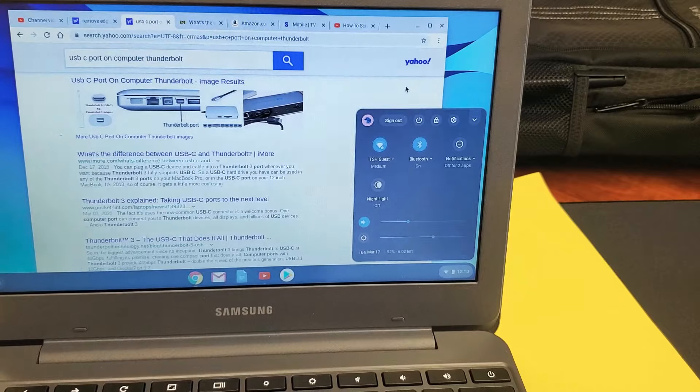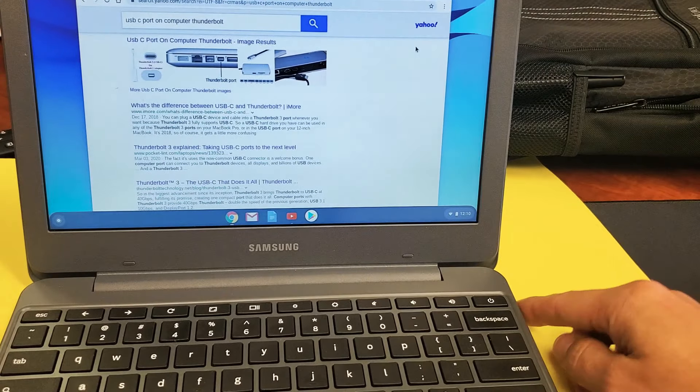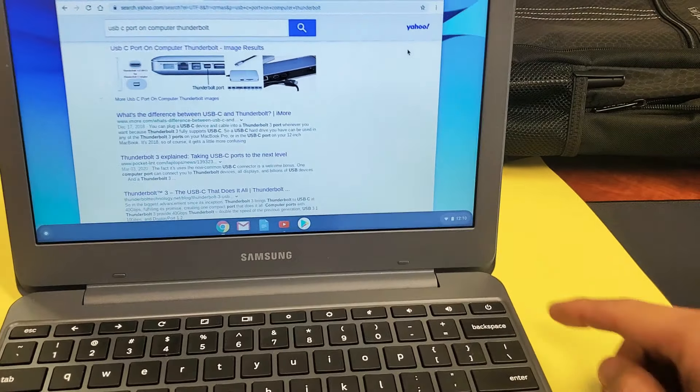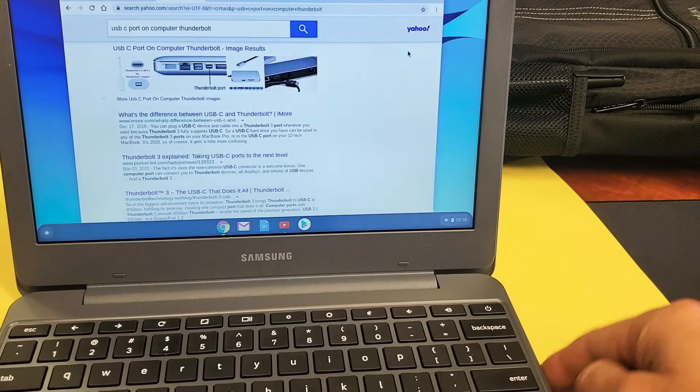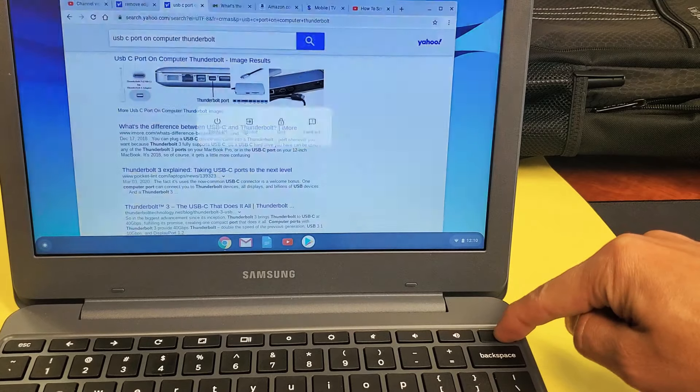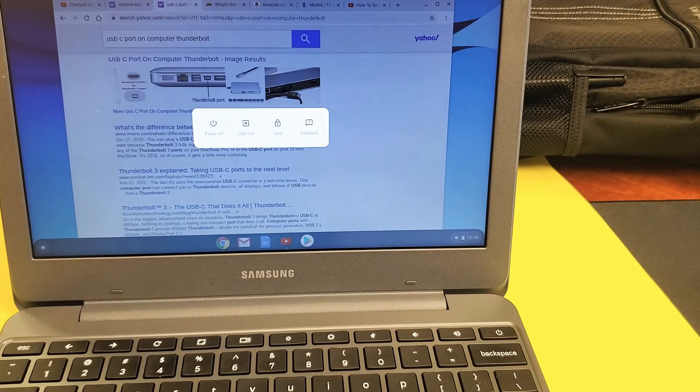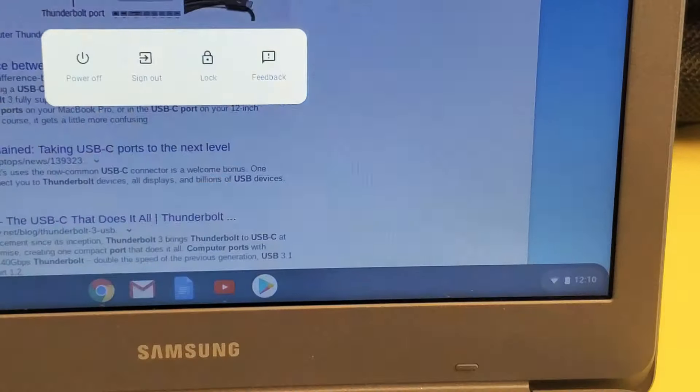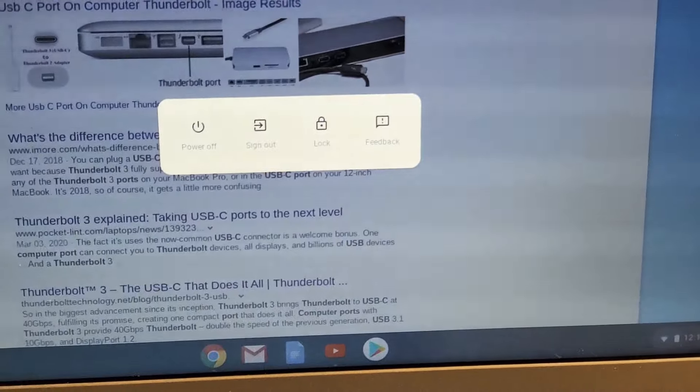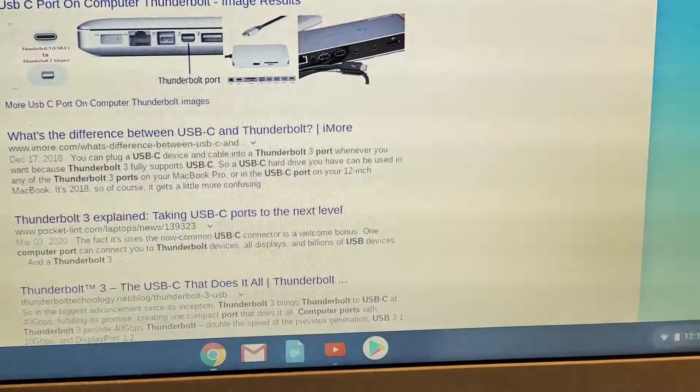Now another way to do it, the easiest way I find, is to press and hold down the power button. So press and hold down the power button, this menu pops up, and you can see we have power off right here as well. Okay, so pretty simple. Good luck.